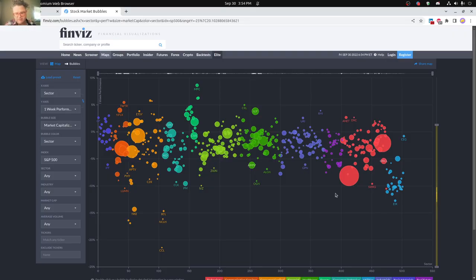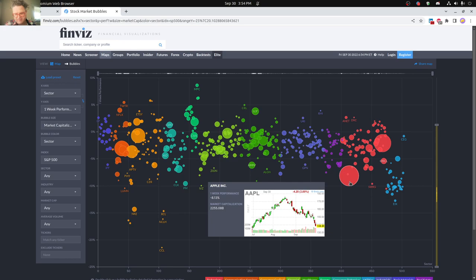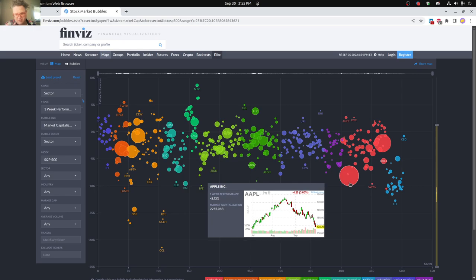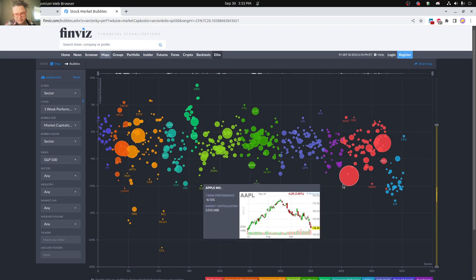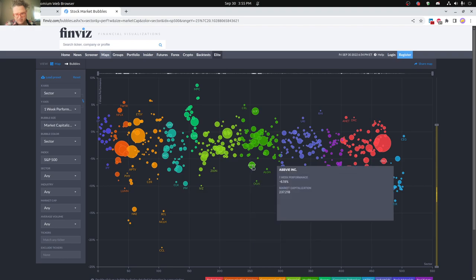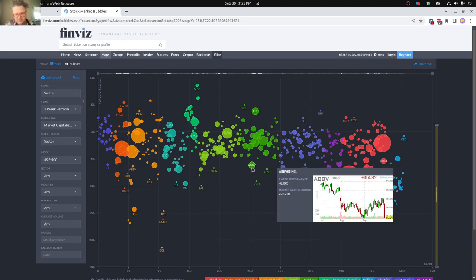So when you look at the overall stock market for what happened this past week, you can see Apple pretty much leading the way here for major downtrend, 8% loss. You can see Ambiv, you can see they also had a major drop here.